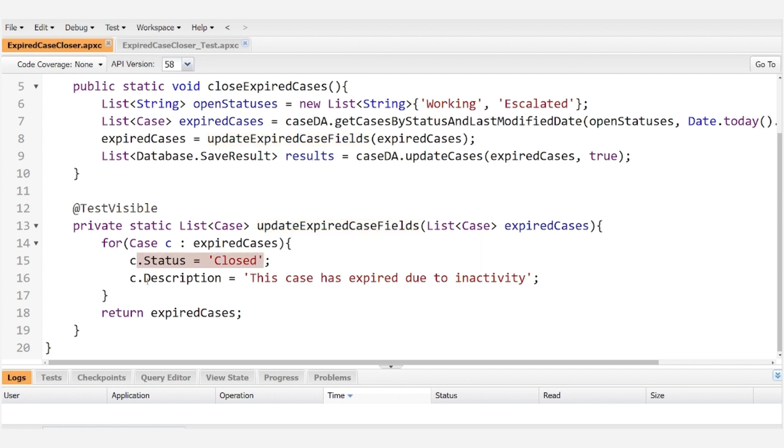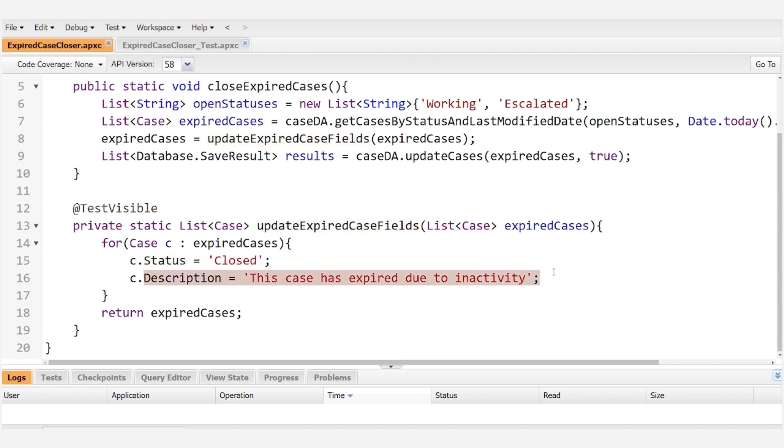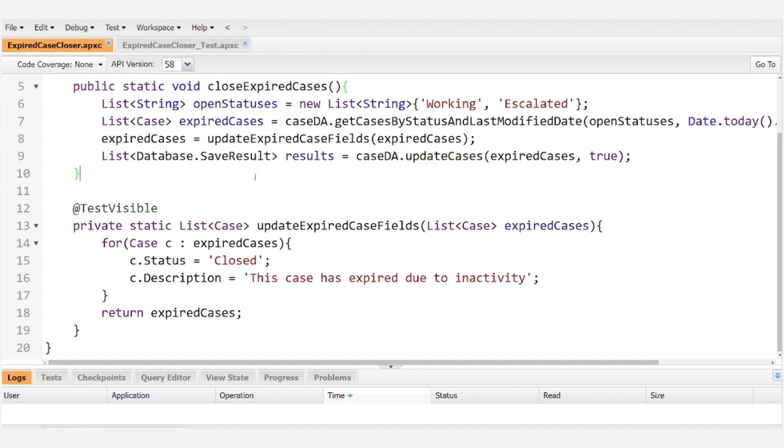And then we use this update expired case fields to set the status of the case to closed and update the description to this case has expired due to inactivity, and then once again we use our data accessor to update the cases.